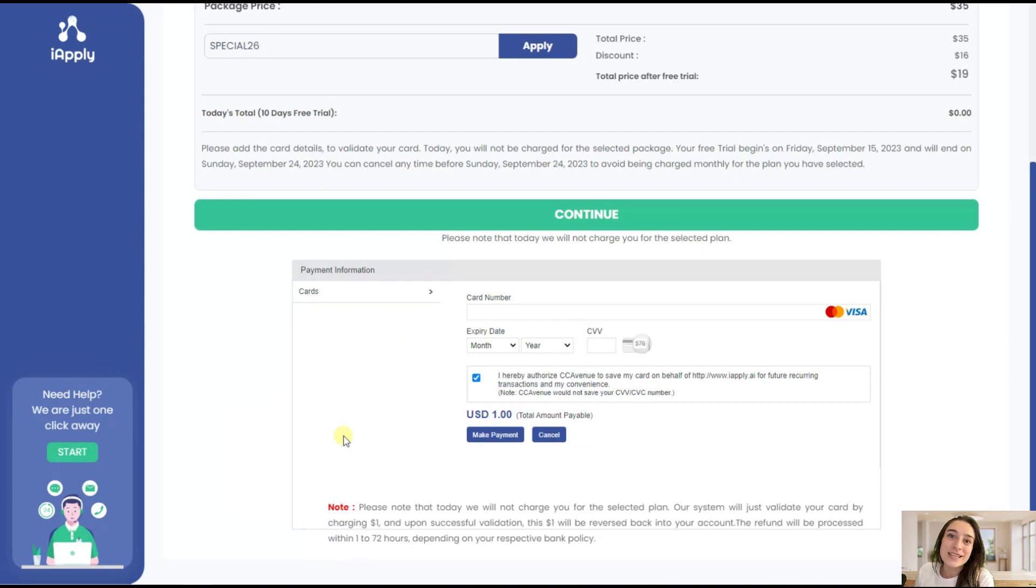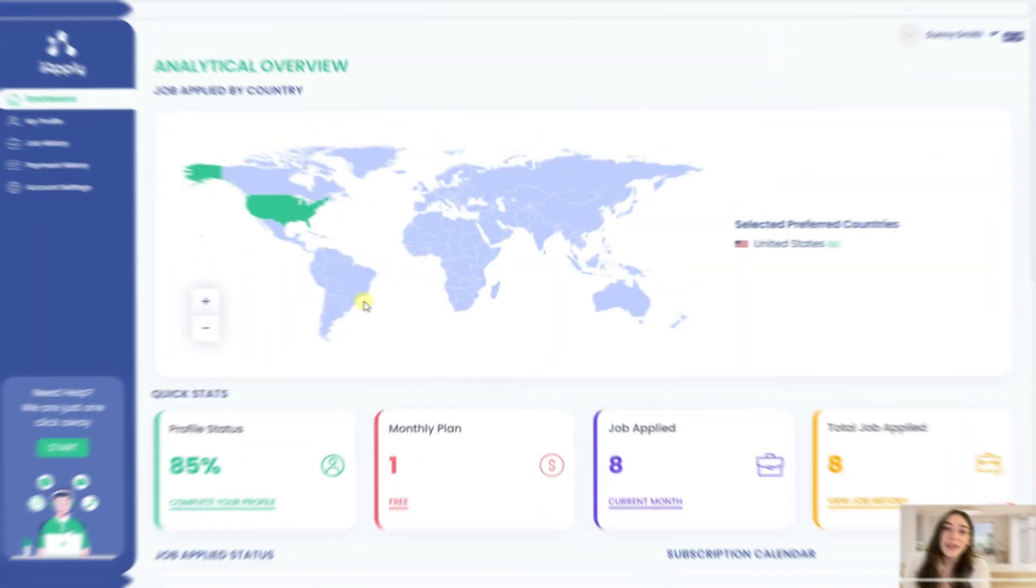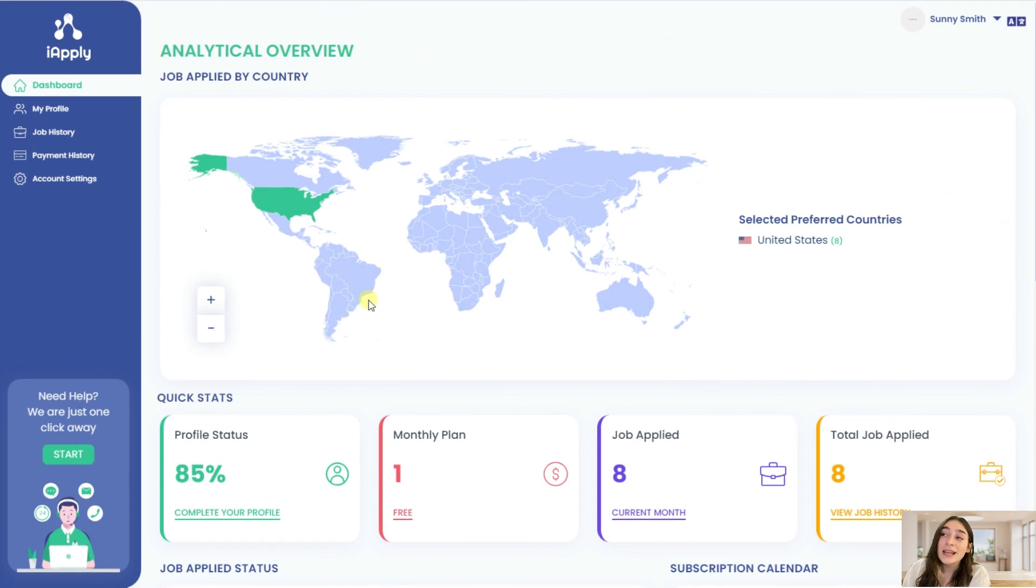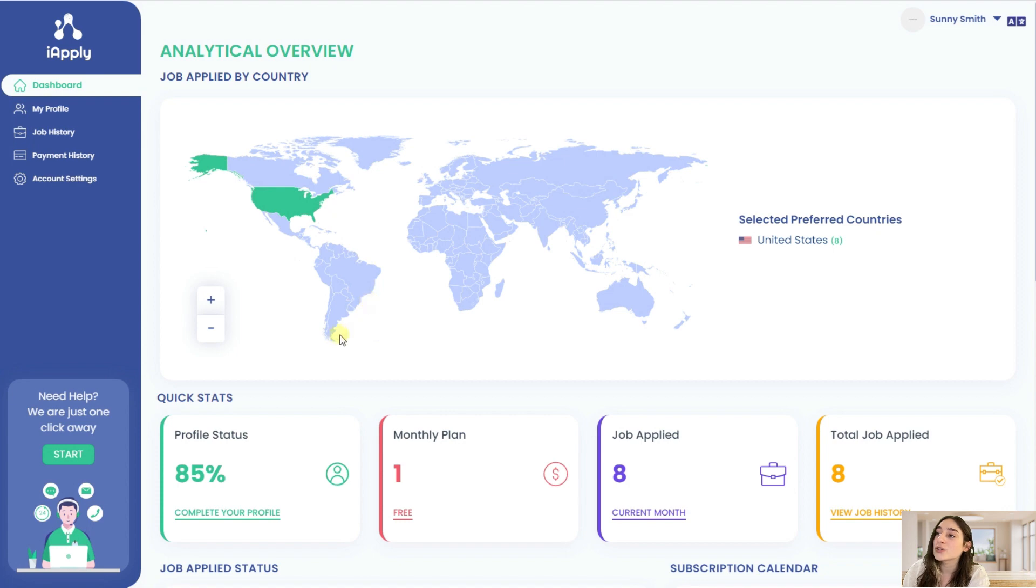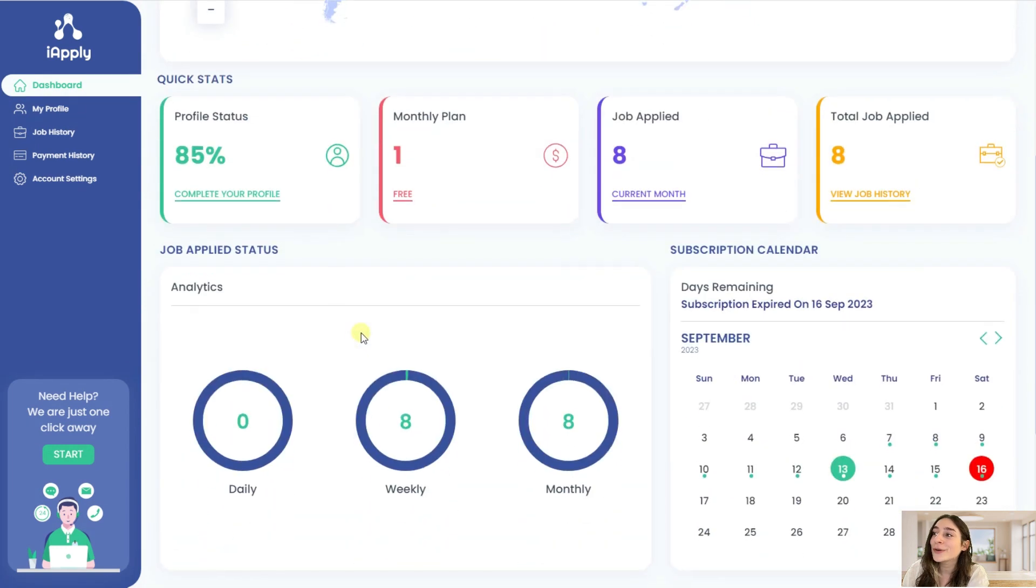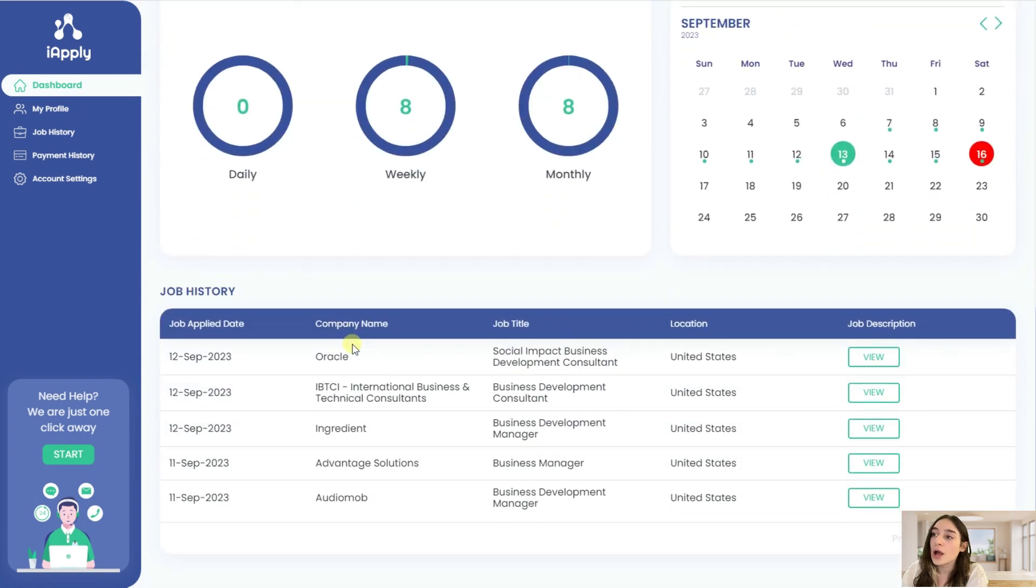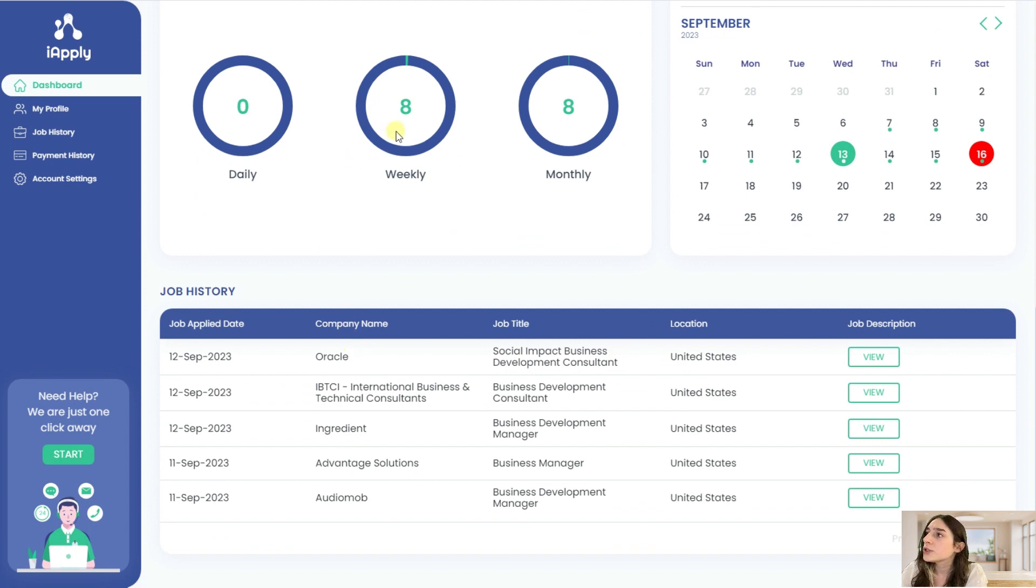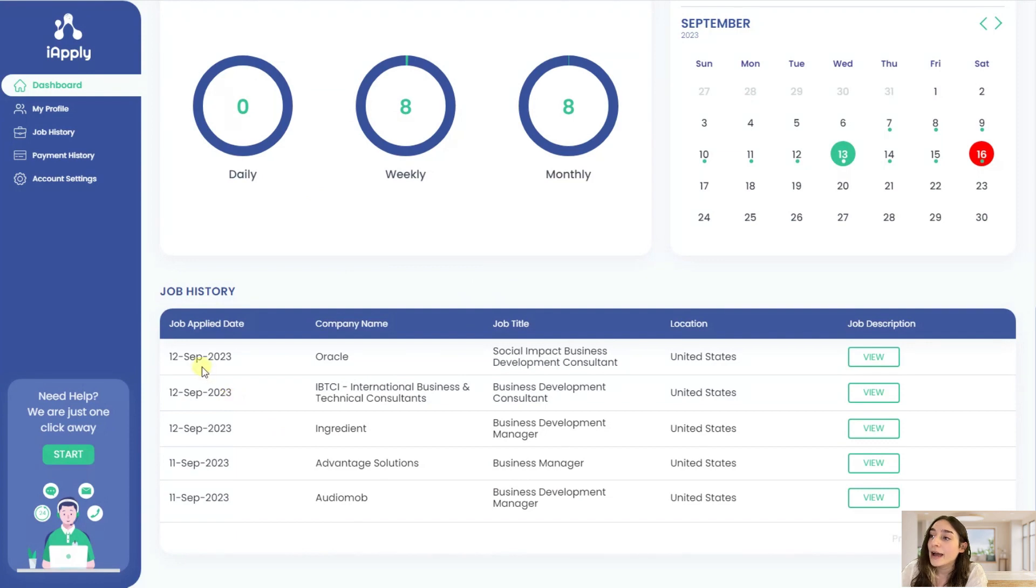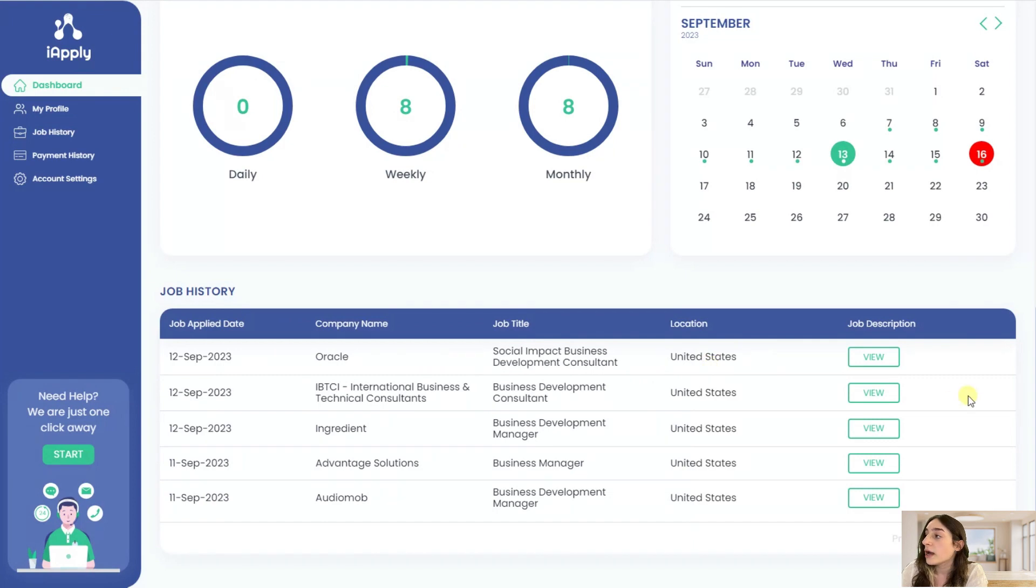After waiting less than a day you can go back to your user dashboard on iApply and just go a little bit down. Here you can see all the jobs that the AI has already applied to and is applying. It has already applied to eight jobs and you can see the company name, the job title, the location, and you can also review the job description.